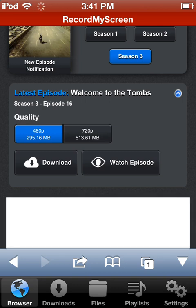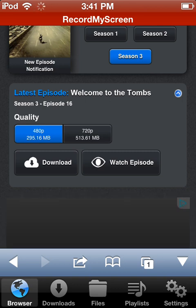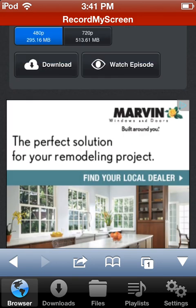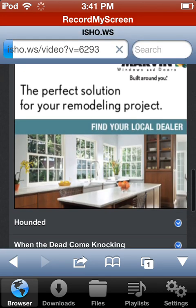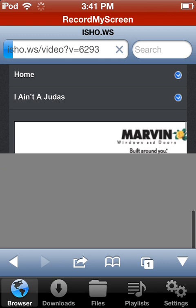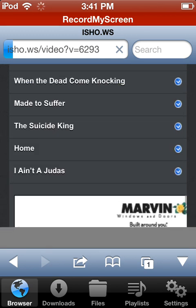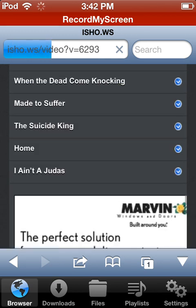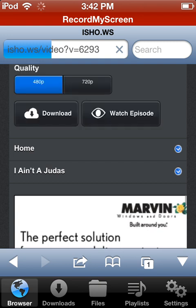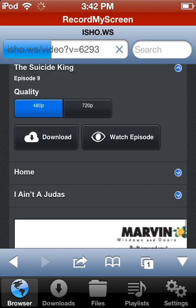You can currently download at 480p, which is pretty good quality. You could download 720p if you're a VIP member, which I'm not, but I don't recommend it because 480p is still good quality. You can click on one episode and press 480p — not 720p, because you need to be a VIP member for that.